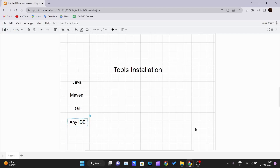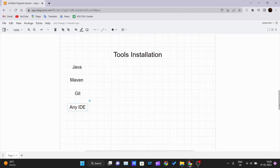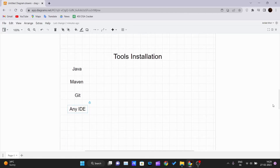In this video we will be talking about the tools that you have to install in your PC to get started working with Maven. First thing first, you need Java because Maven is a Java-based tool.